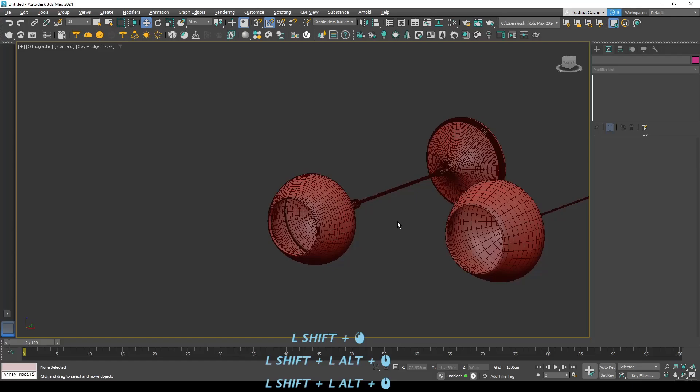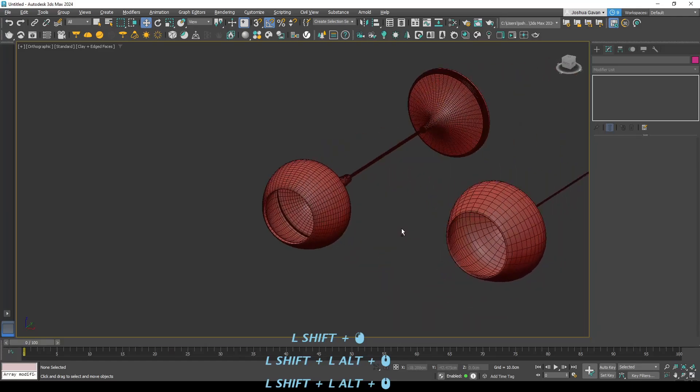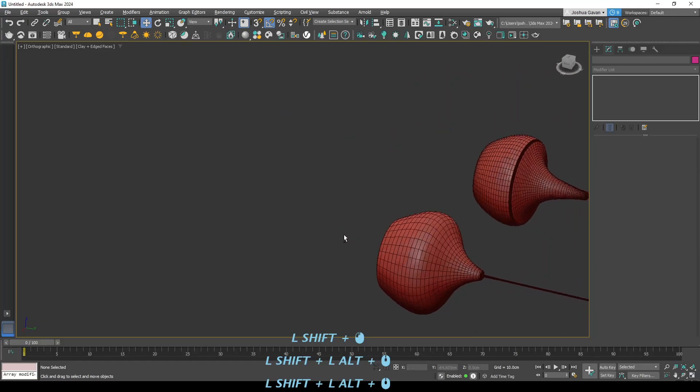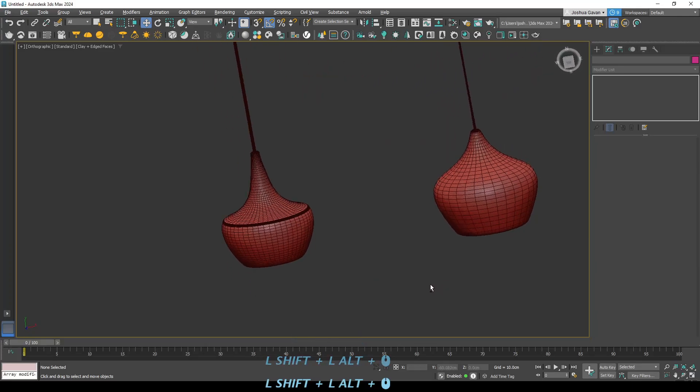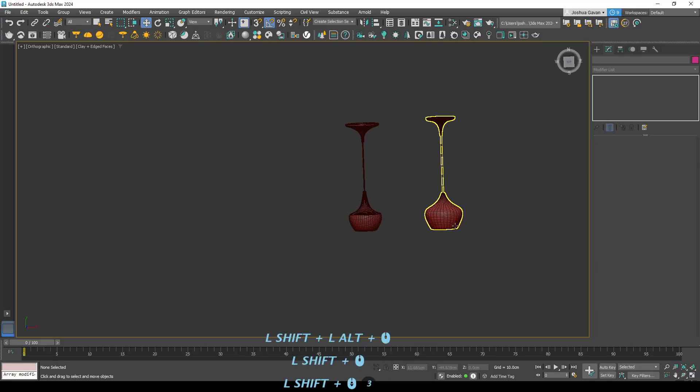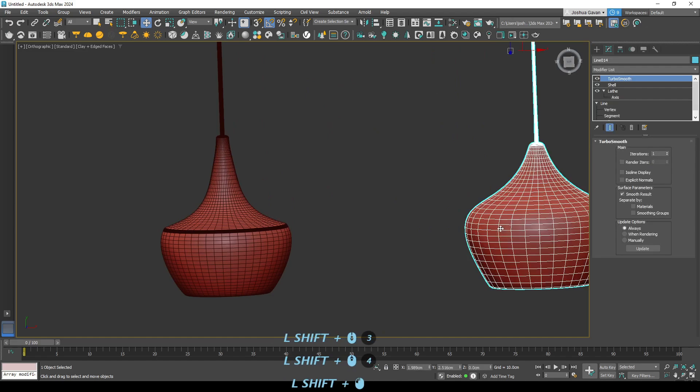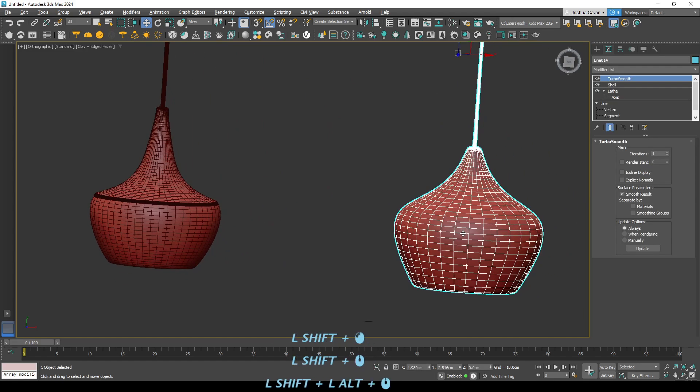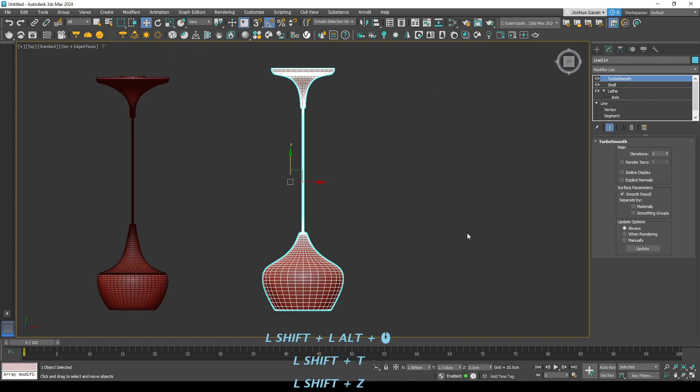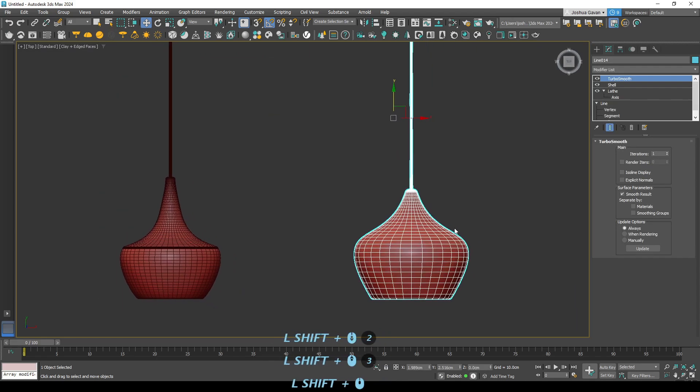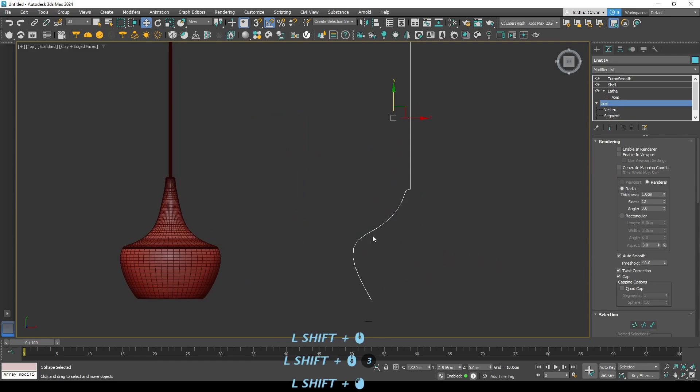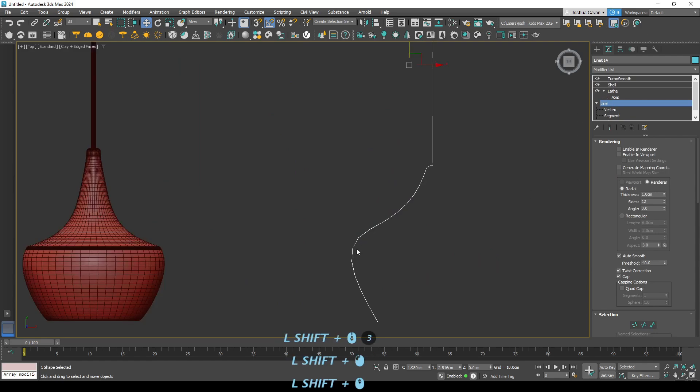But there you go. So you'll notice that it's still not quite right. So I'll just spend a bit of time now using the techniques we just went over to fix up this light and try and get it closer to the original light.